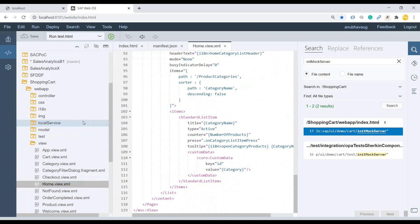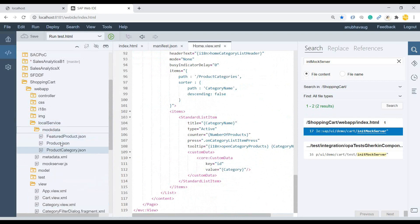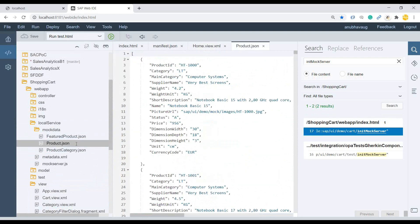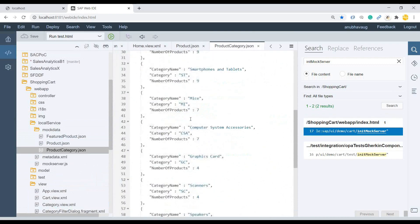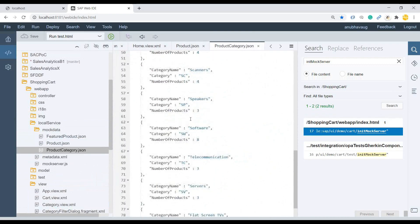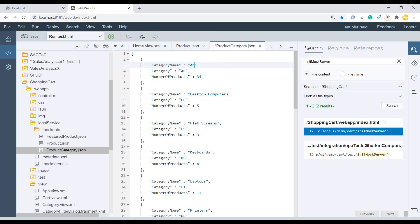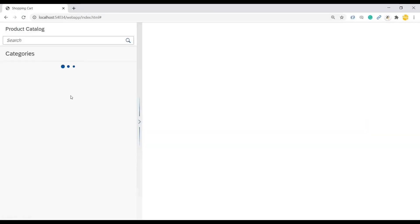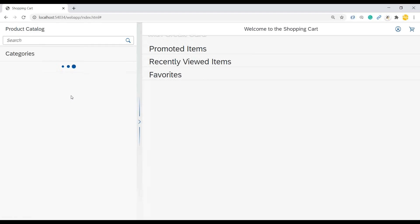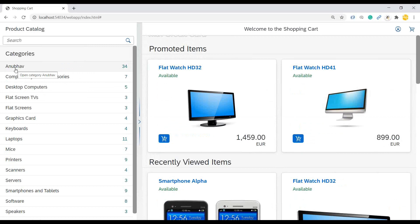And I was talking about the mock data. So you can also see the mock data over here. This is the mock data system is using. So if I go to this products JSON, you see these products. Now, this is the product category. For example, just say accessories here, the name, and I just change it to Anubhav and save. Let's come back. And I will reload in my local. So let's see.